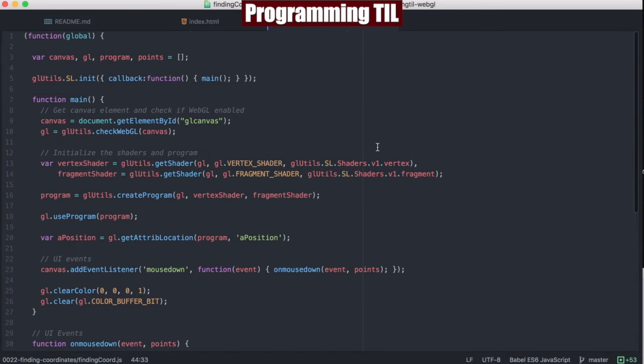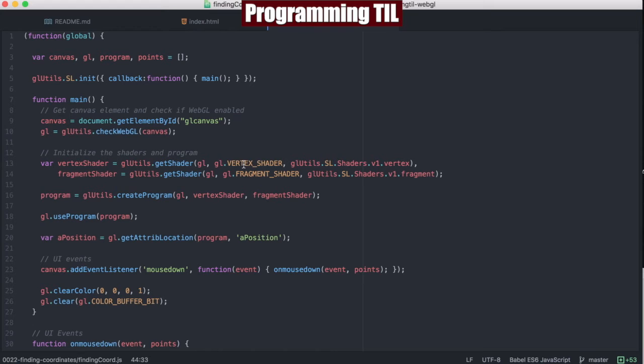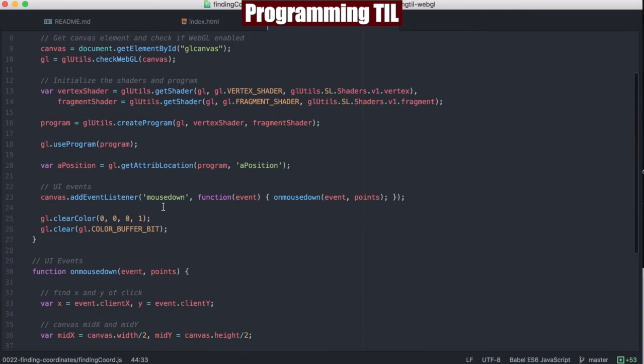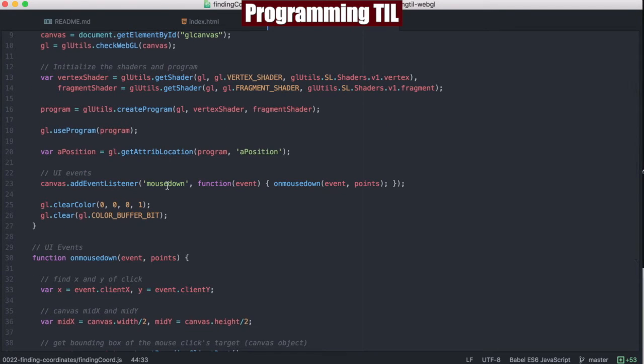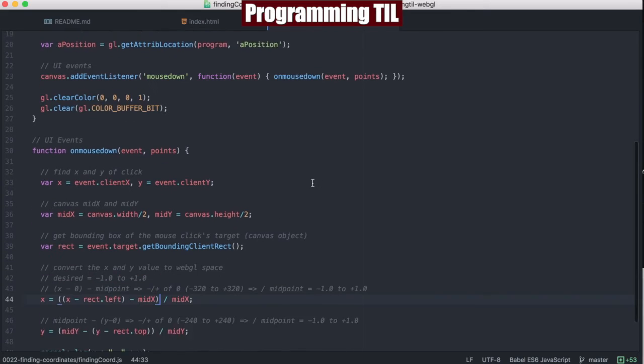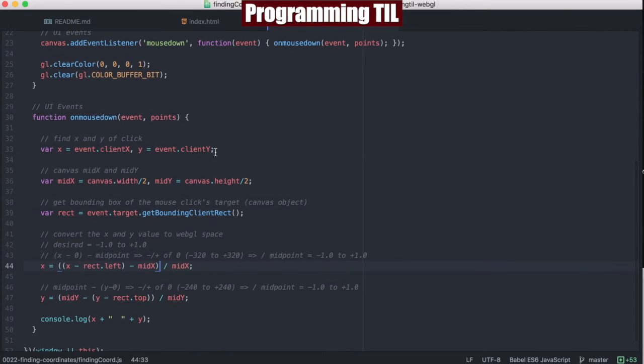Within the finding coordinates, the only thing we're really doing is setting the color black, we're not really doing anything. We also have this new mouse down event, which is here.